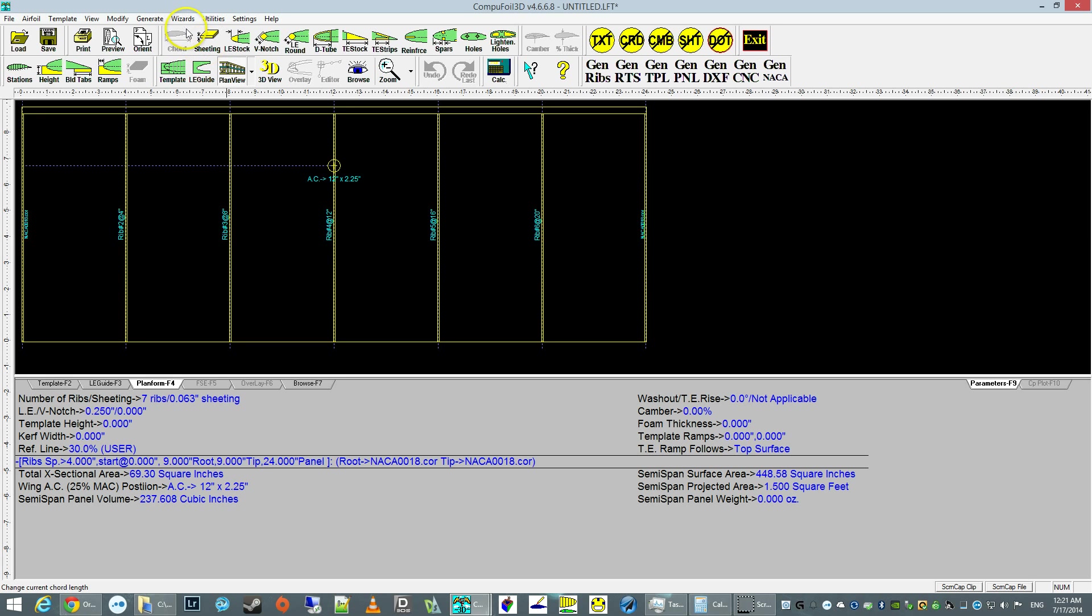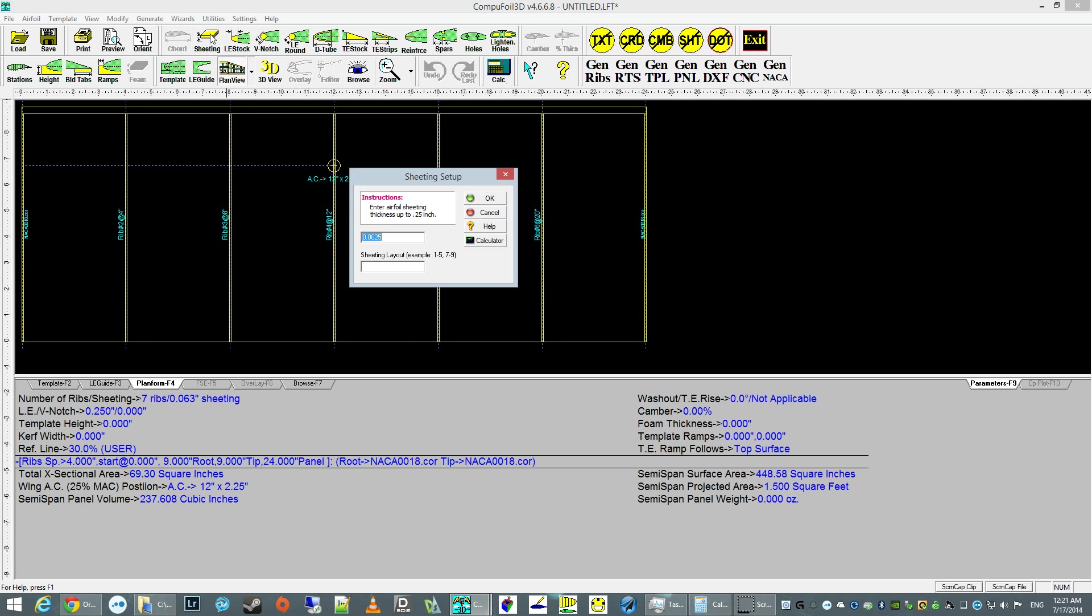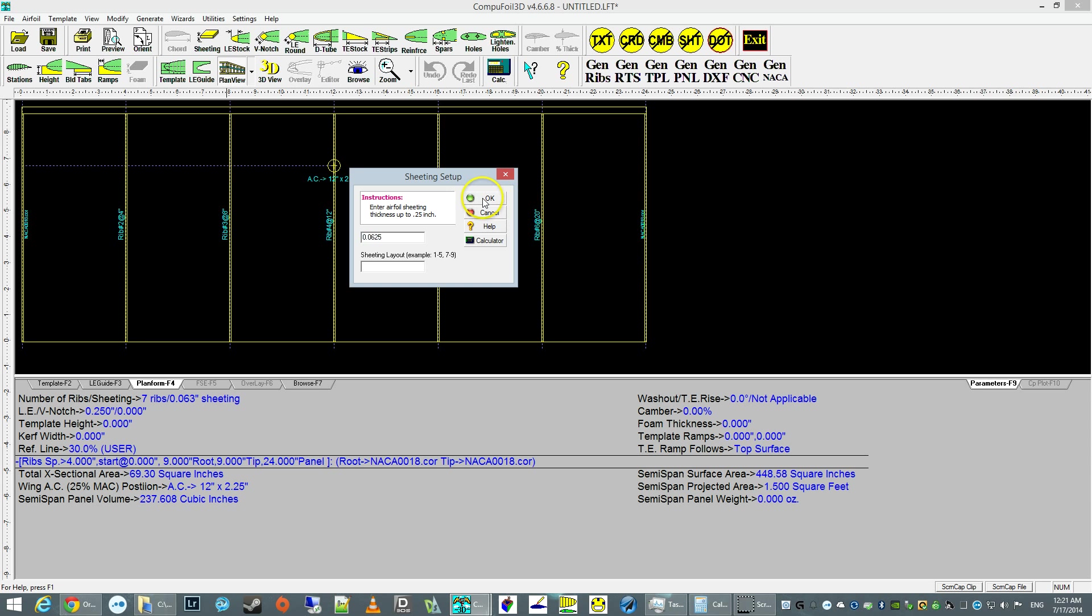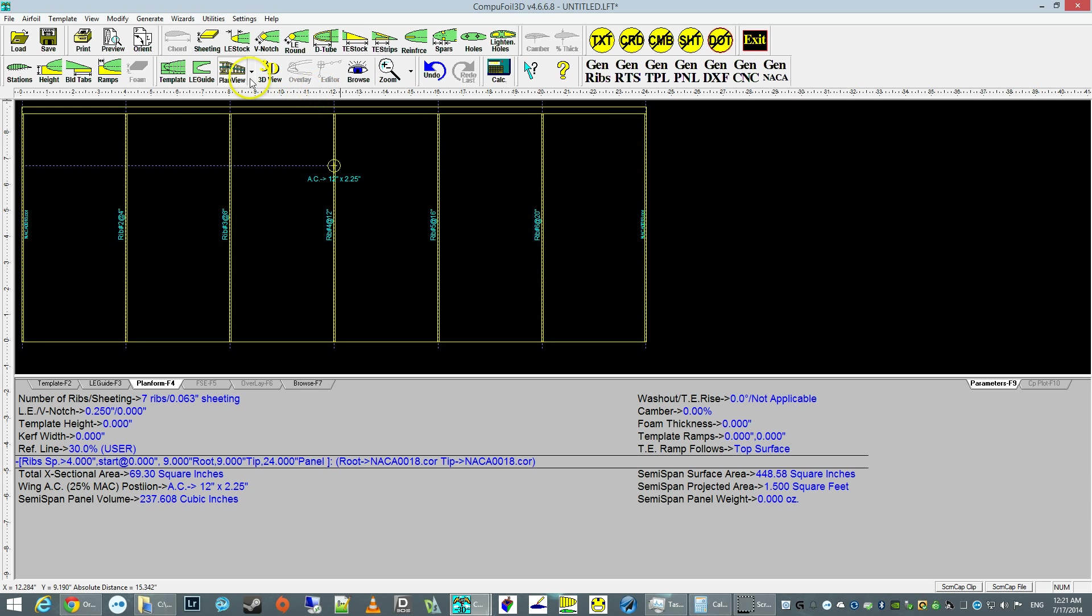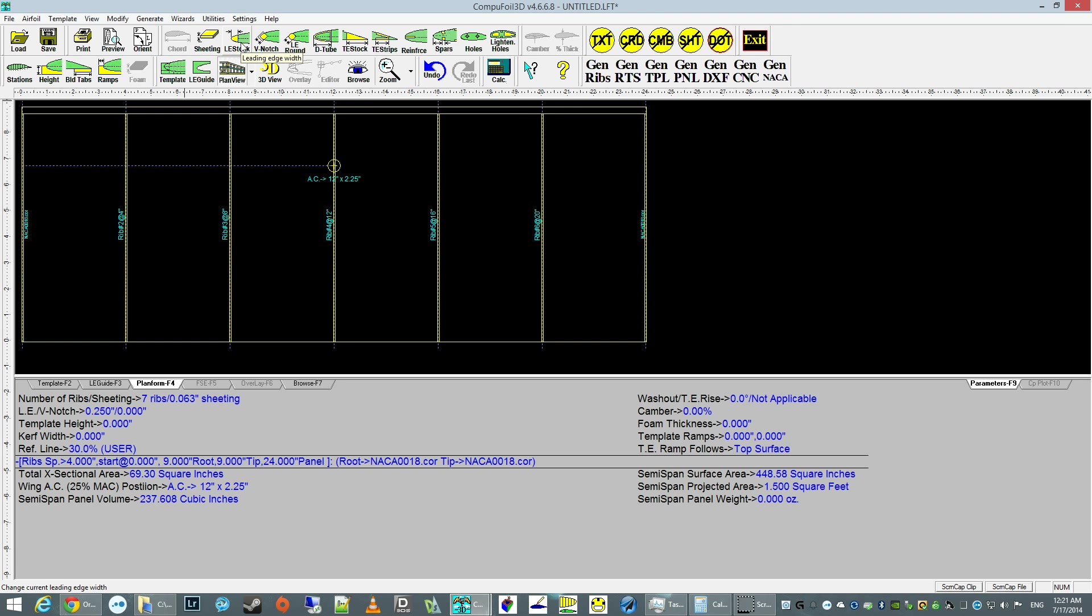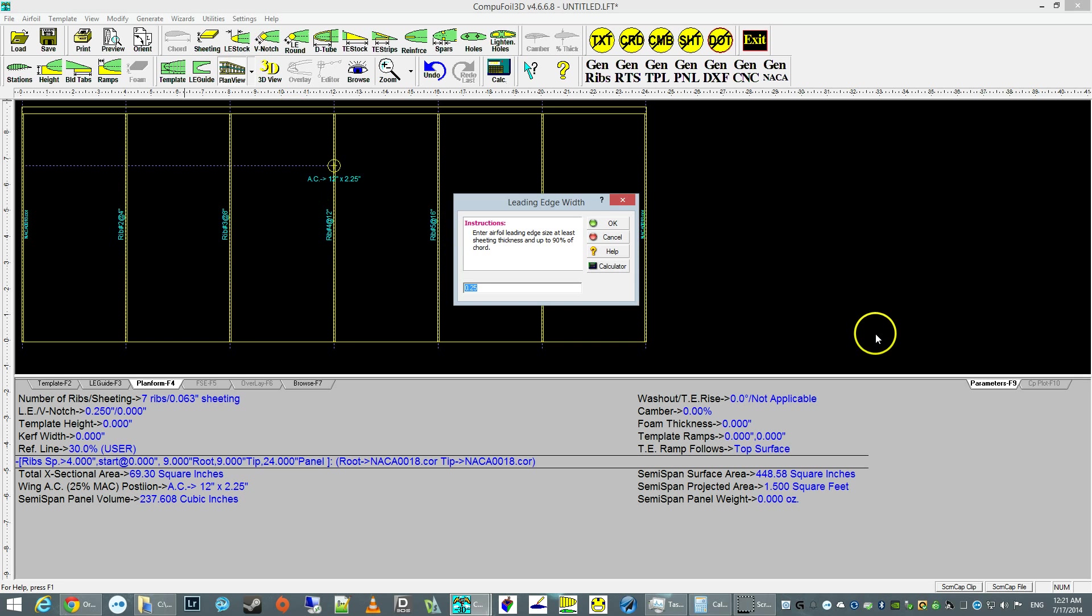First thing is we're going to use a sheeted wing, sheeted leading edge. The sheeting is going to be 1/16th, which is .0625 of an inch. We're going to set up the, by default when you first set it up, it comes with a leading edge stock of a quarter inch. We're going to leave it at that.